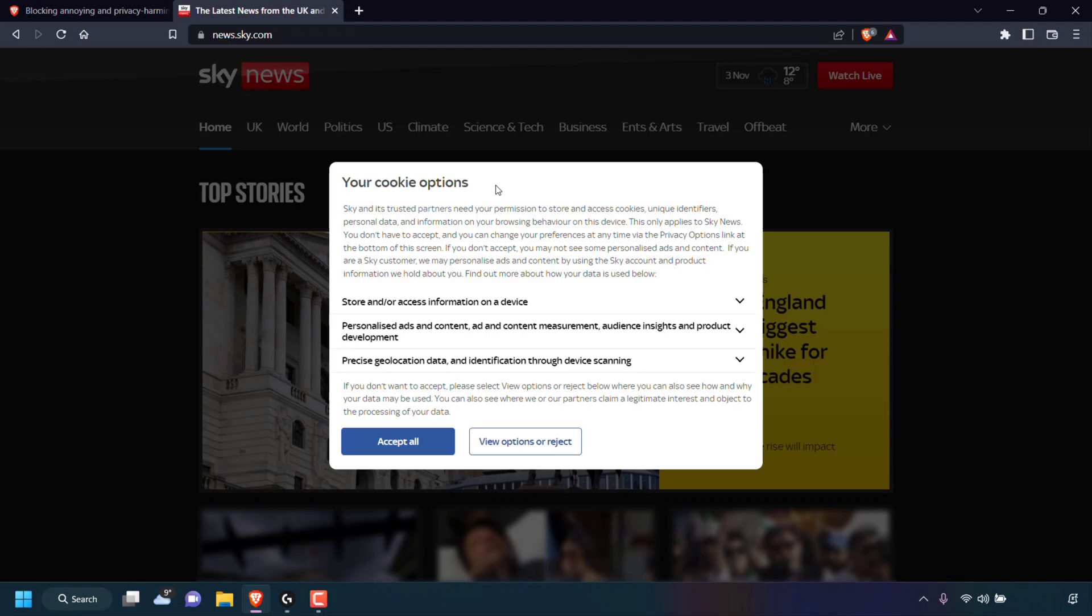Cookies are used by websites to track, personalize, and save information about each user's session. For this very reason, I tend to reject them all. As you can see, I've just loaded up news.sky.com and I've been greeted with one of those cookie notices.